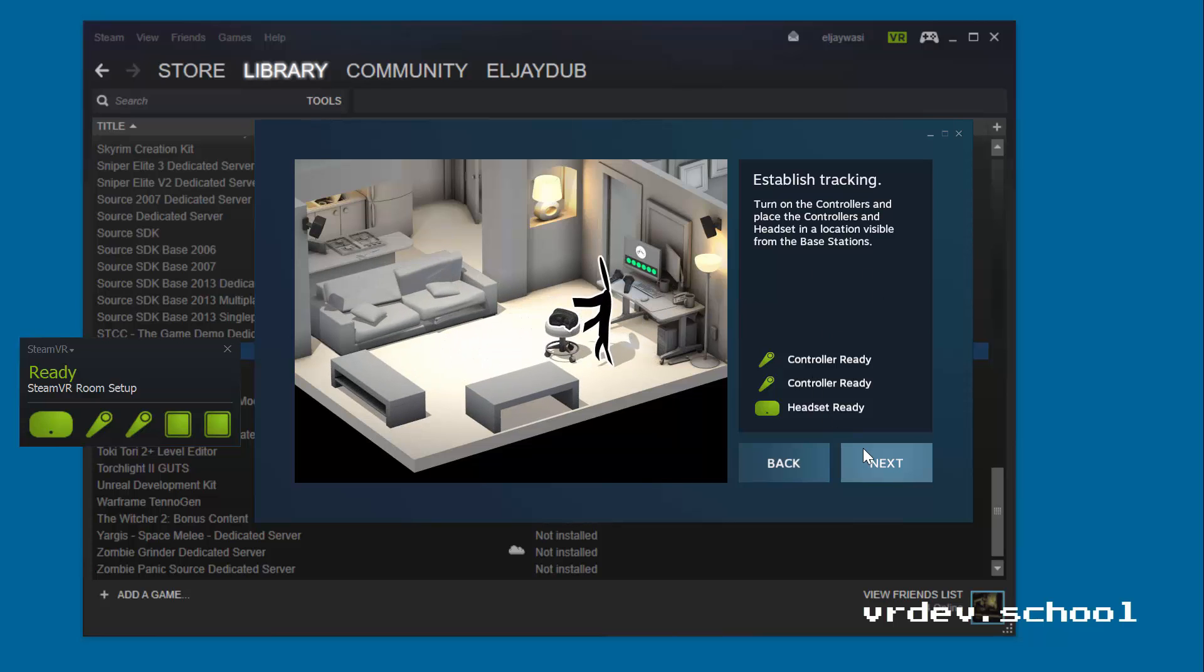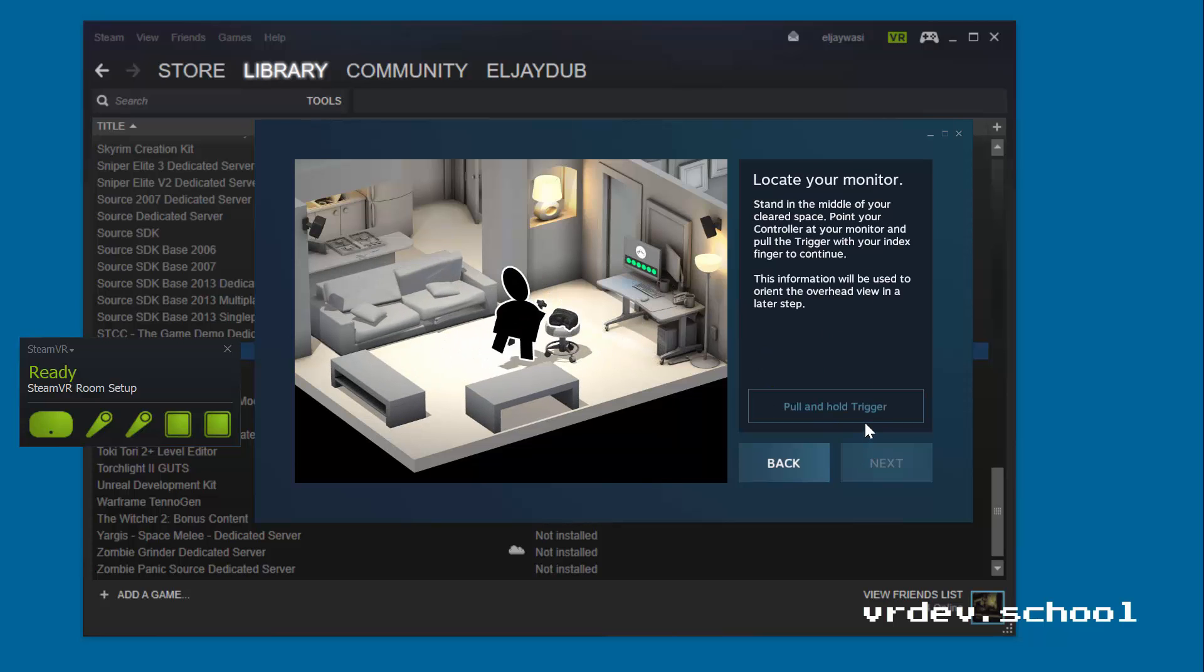I can see all of them, and then I'm going to stand up here and stand in the middle of my play space, and I'm going to point the controller at my monitor and then pull the trigger with my index finger.